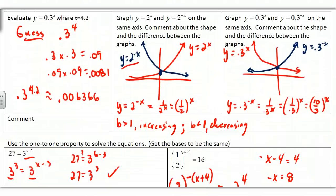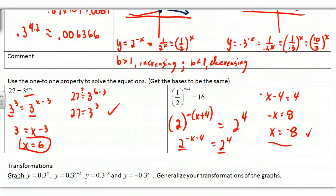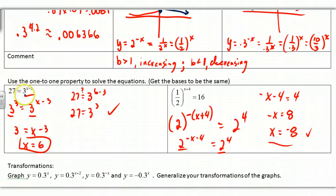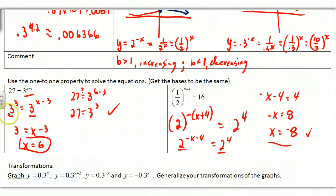Now, some problems have variables in the exponent. You could graph both sides in your calculator and find the intersection points. However, we want to try to make the bases the same. For example, the base is 3 on one side, and 27 on the other — and 27 = 3^3. So 3^3 = 3^(x-1), and by the one-to-one property, since the bases are the same, we set the exponents equal: 3 = x - 1, giving x = 4.